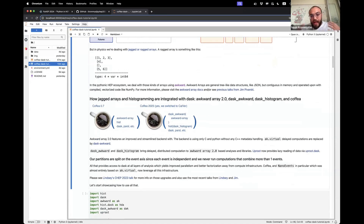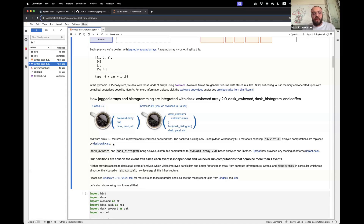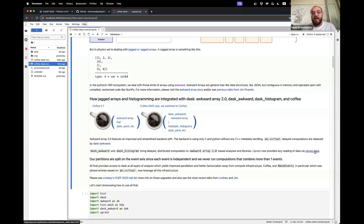How do we merge all that into Coffea and Dask? Awkward 2 provides an improved and streamlined backend — only C and Python, no C++ metadata handling. All those delayed lazy computations in Awkward 1 that used to be with ak.virtual are now replaced by a new package, Dask Awkward, which provides wrapping around Awkward. And also Dask Histogram — both bring delayed distributed computation to Awkward Array 2.0-based analysis and libraries.